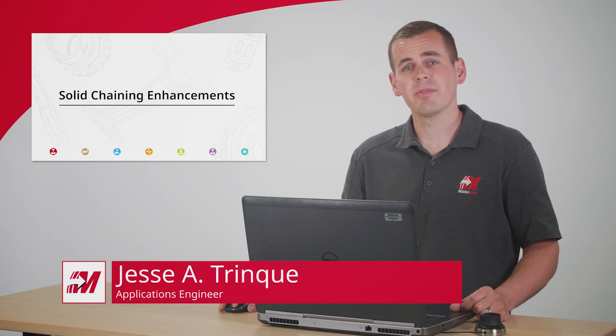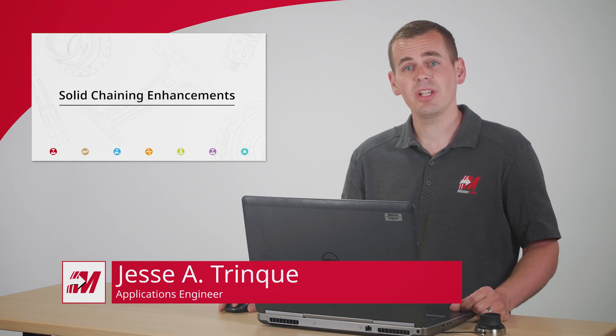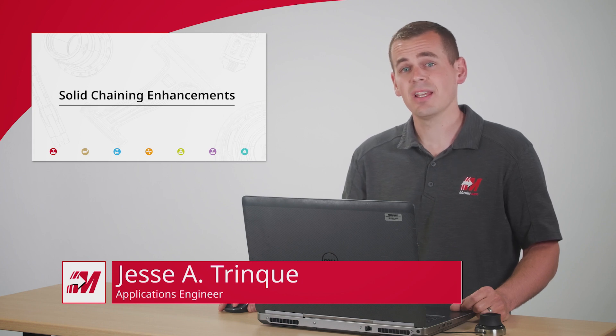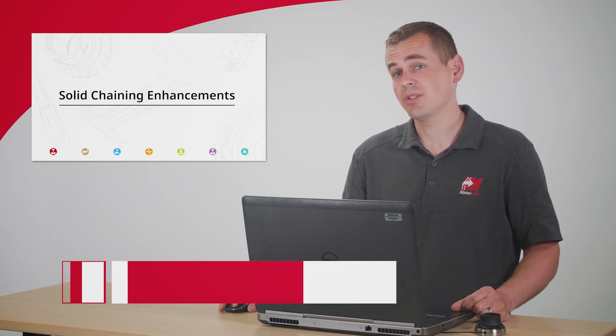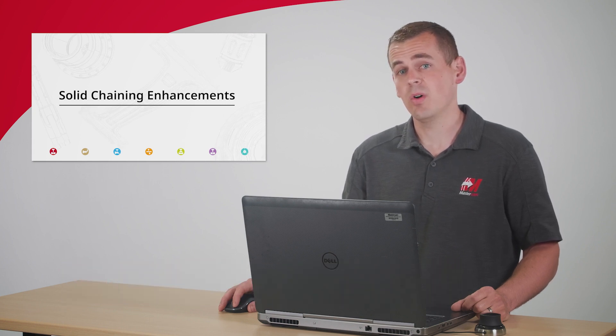Hi, I'm Jesse with Mastercam. In this video, we're going to explore some of the new solid chaining enhancements in Mastercam 2021.